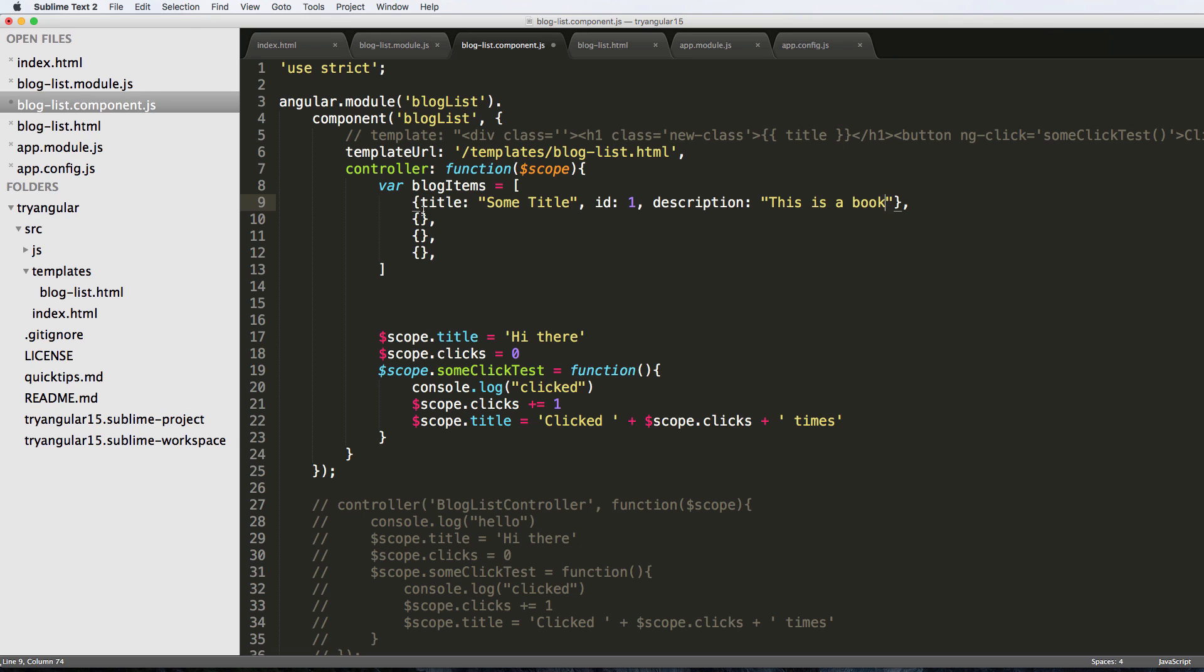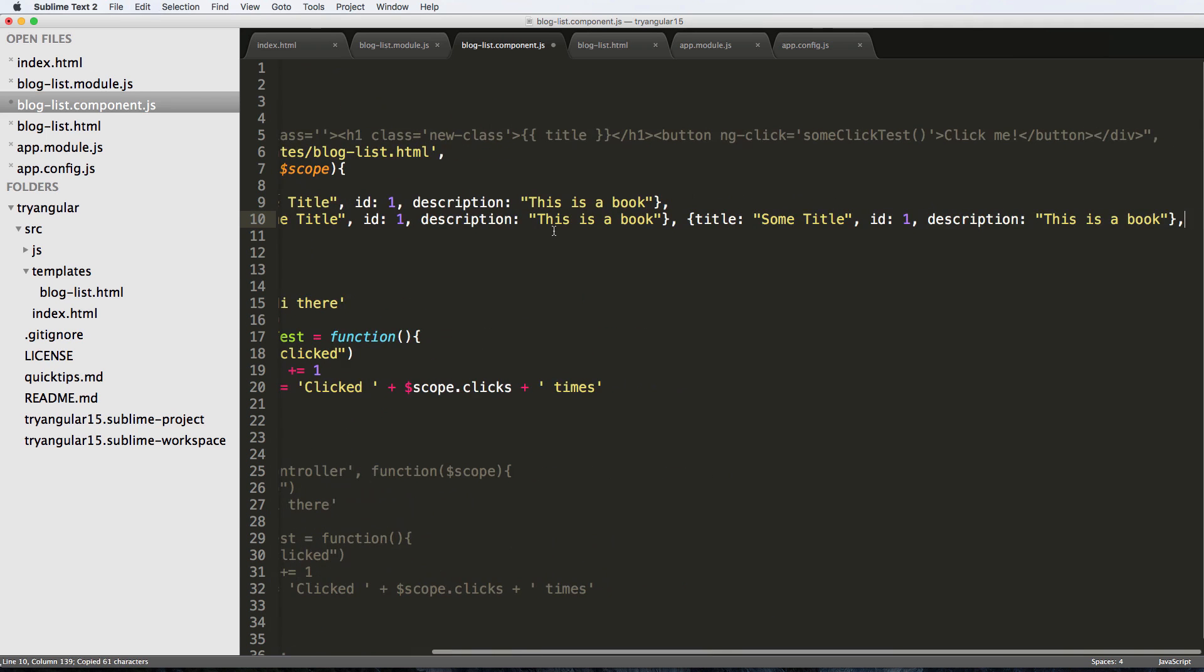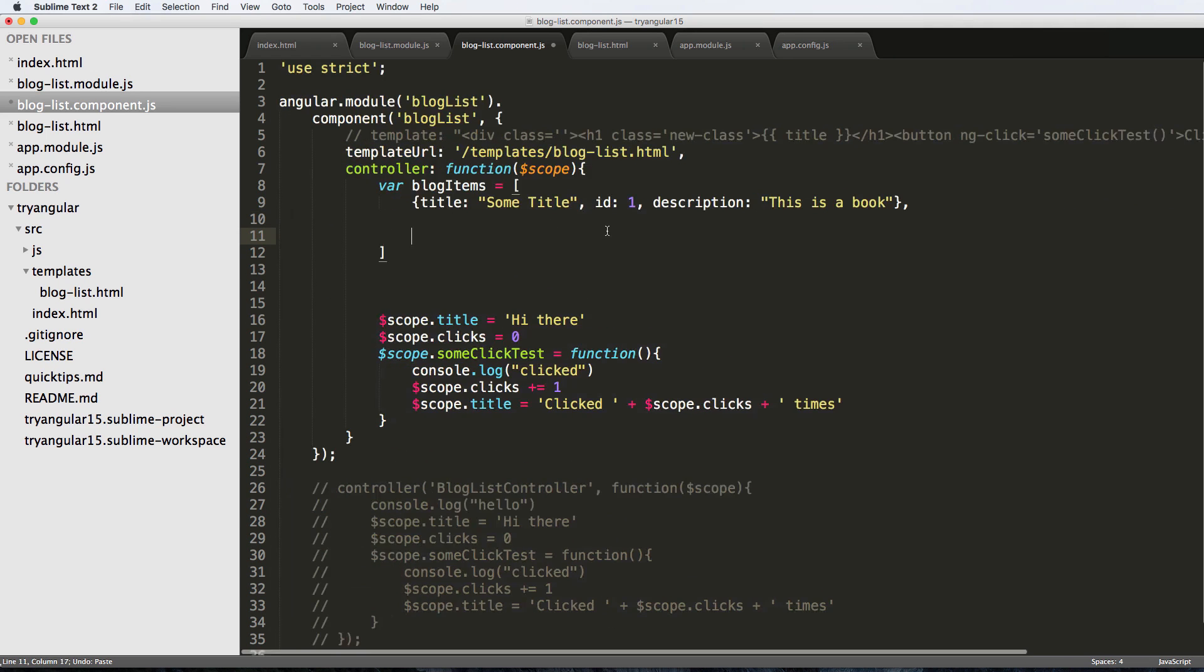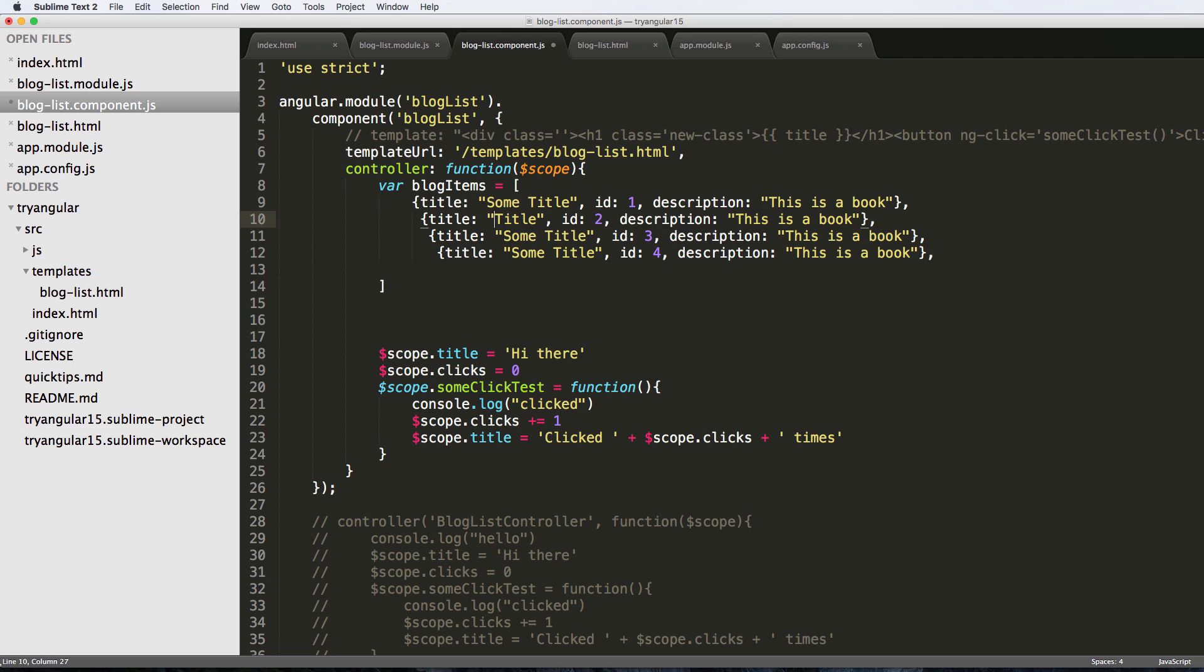So I'm actually going to copy that, paste it again a few times, and then we'll change the IDs and I'll also just change the titles a little bit.